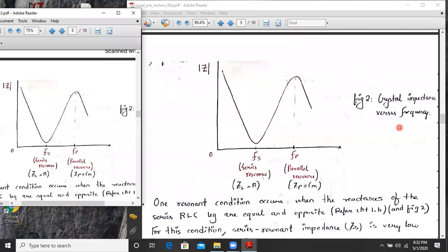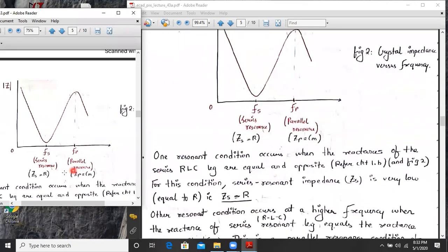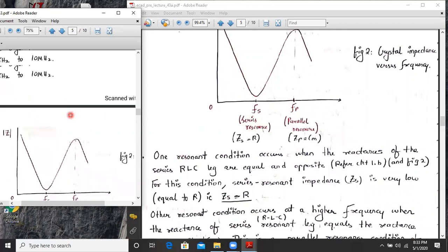A quartz crystal has two resonant frequencies. One is called the series resonant frequency and the other is called the parallel resonant frequency. At the series resonant frequency, the equivalent impedance is equal to R. In the case of parallel resonance, it is very high. One resonant frequency occurs when the reactances of the series RLC legs are equal and opposite.